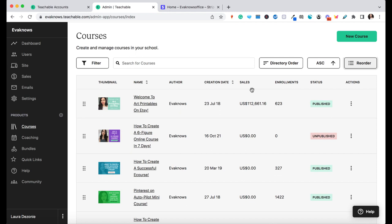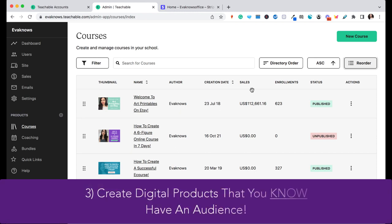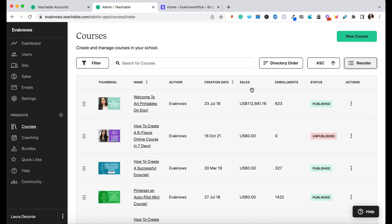So the first biggest tip I would give to somebody building a digital product business from scratch as a beginner is to focus on creating digital products that already have an audience for them. A lot of the time when people think about starting a digital product business, they usually start by thinking about what they would love to do, what product they think would be really helpful, what they've always wanted to see out there. And that is a really great ethos — create the thing that you would want.